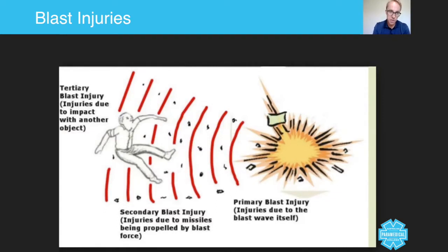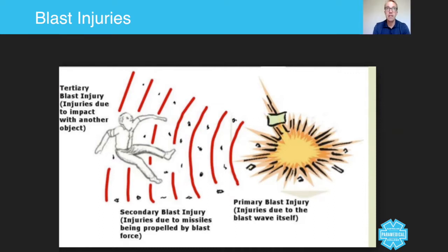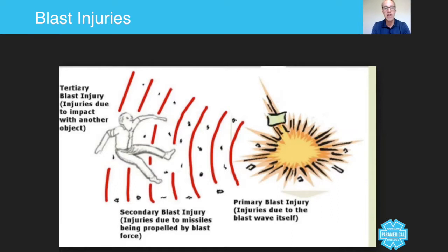That can involve burns to the face, the body, and anywhere basically if you're stood right on it. As you can see here, primary blast injury — injuries due to the blast wave itself. Then of course there's secondary blast injuries, which is due to missiles being propelled by the blast force. So if there's shrapnel around the source of the blast thrown towards the patient, that's a secondary blast injury. Then if you imagine your patient being thrown and hitting a wall or some kind of solid object, that's the tertiary blast injury.